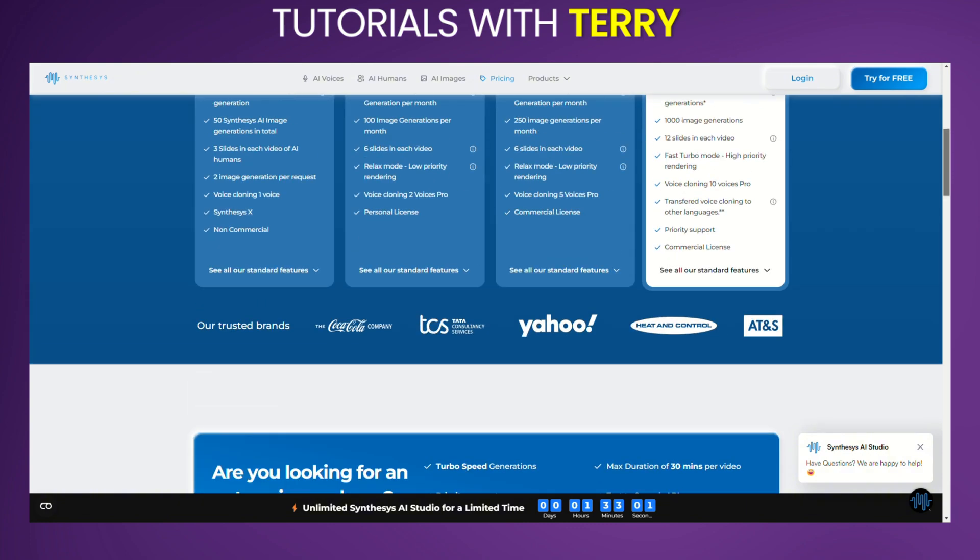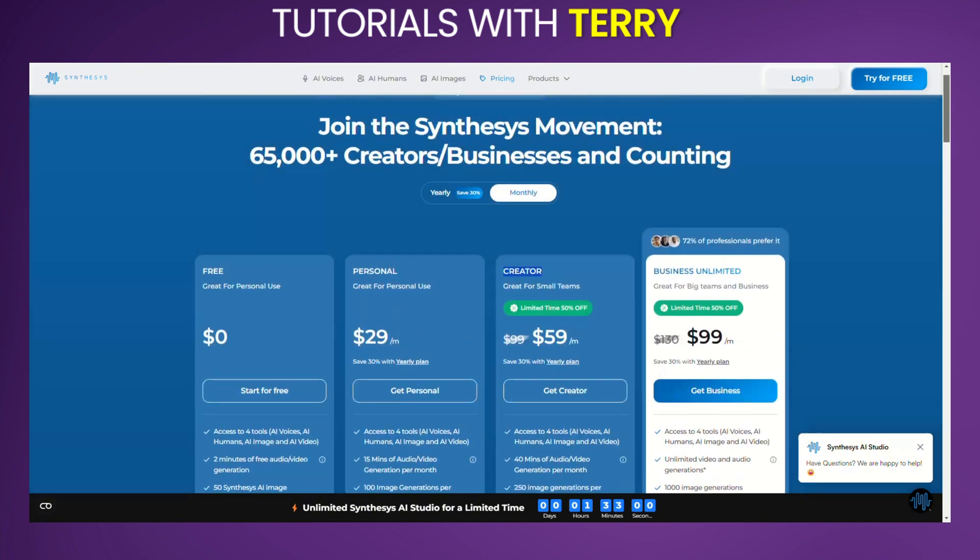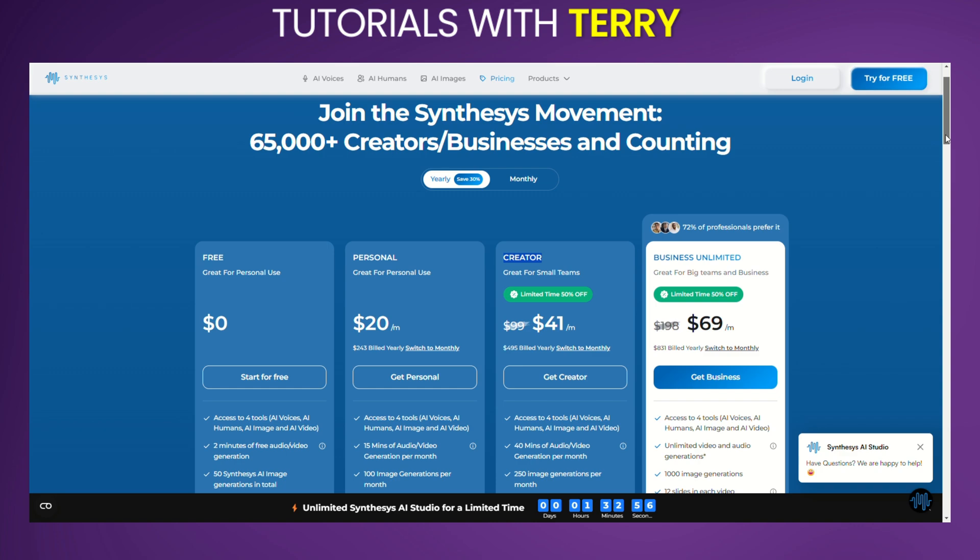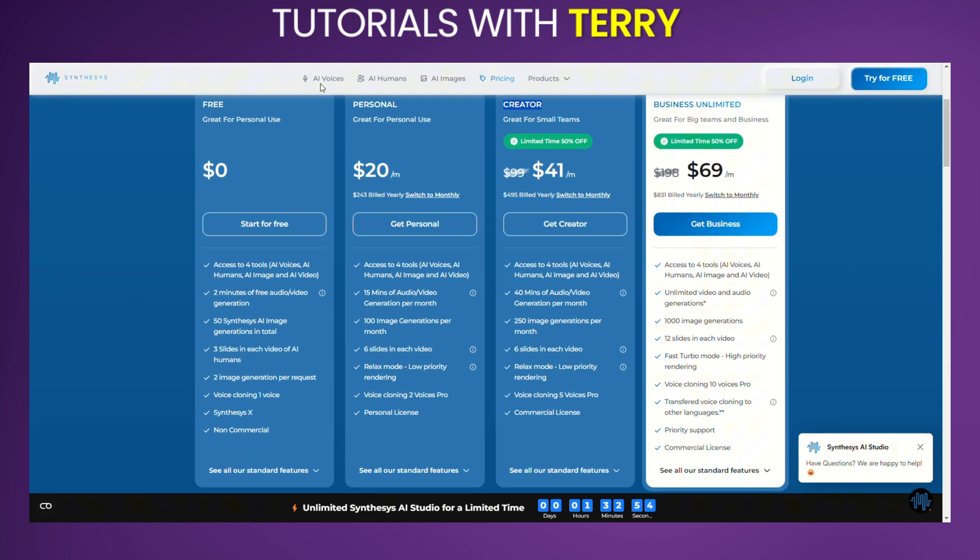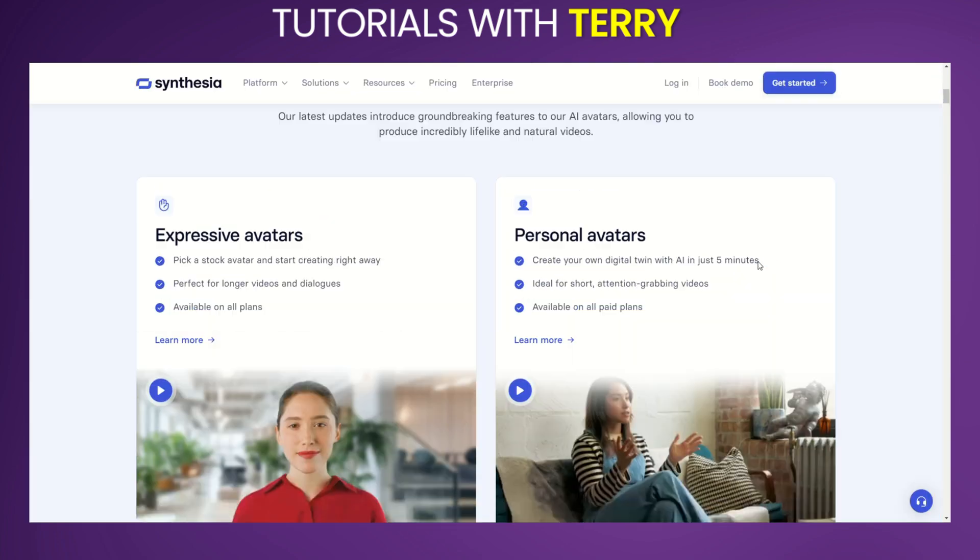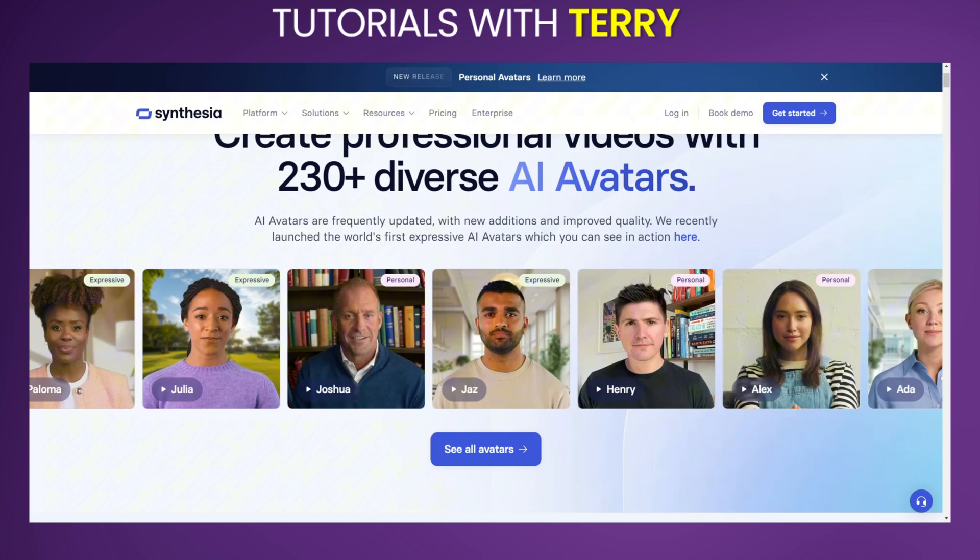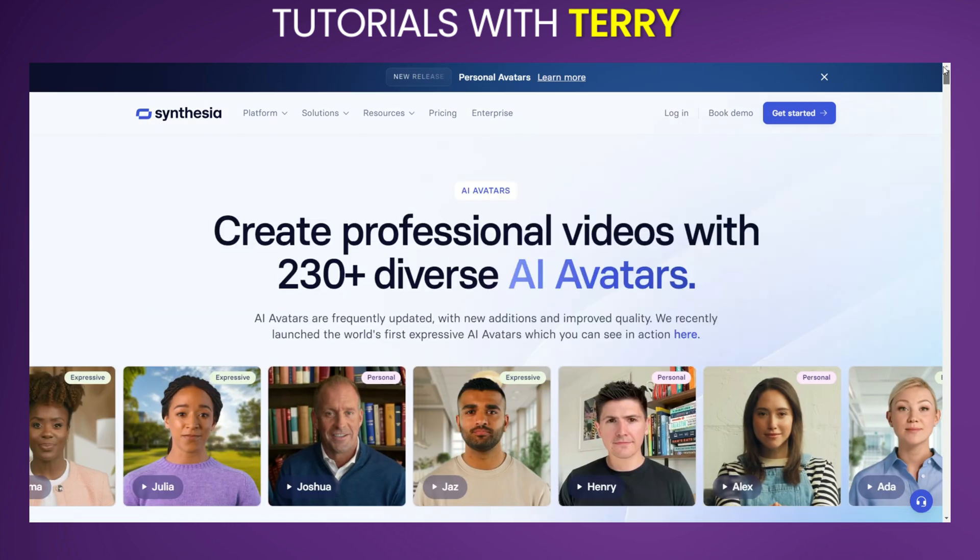Savings opportunity: Opt for annual billing and save up to 30% on subscription costs. Alternatives: If Synthesis AI doesn't seem like the perfect fit, consider these alternatives.